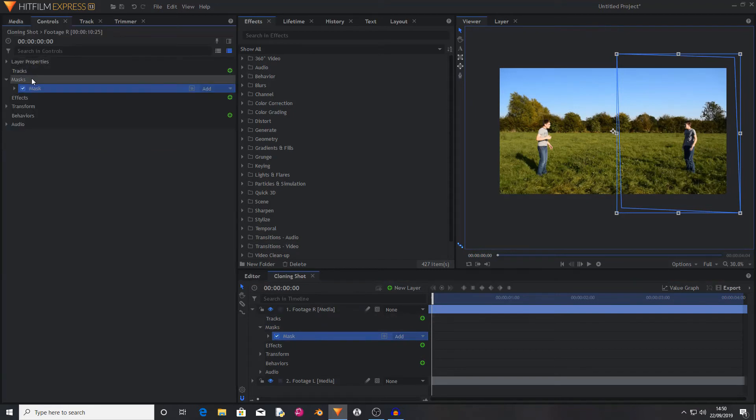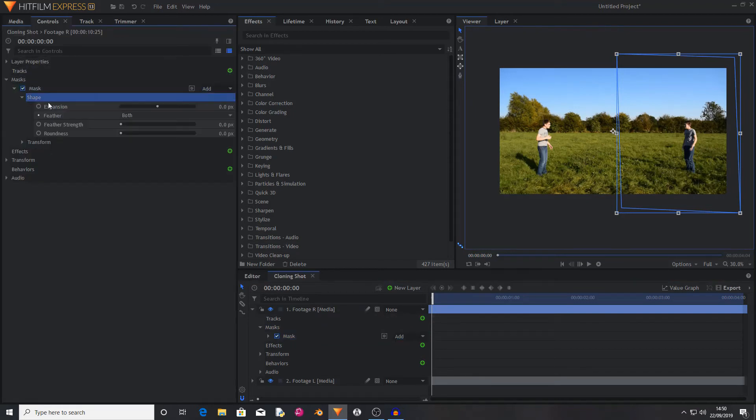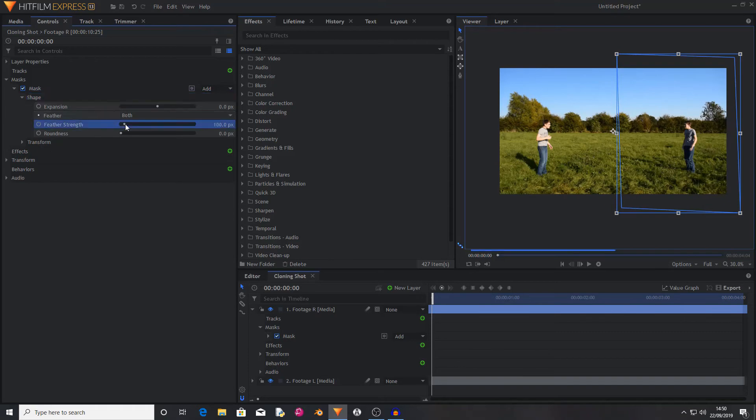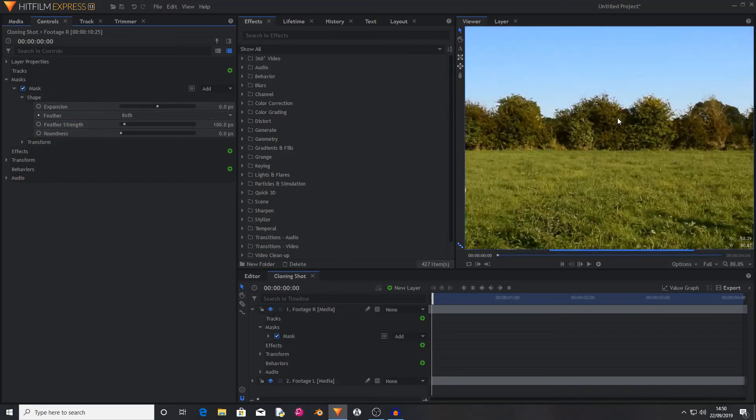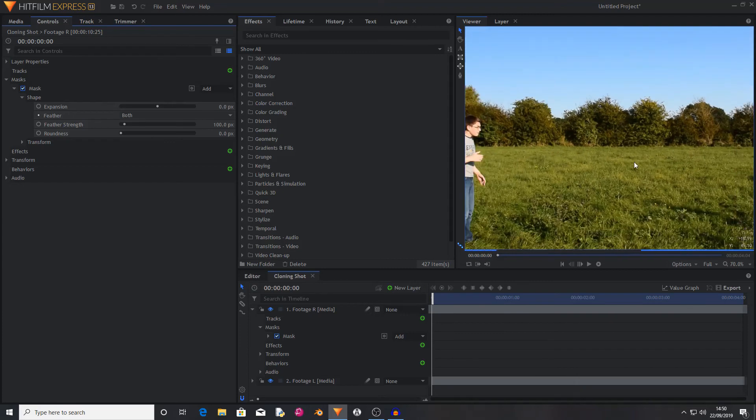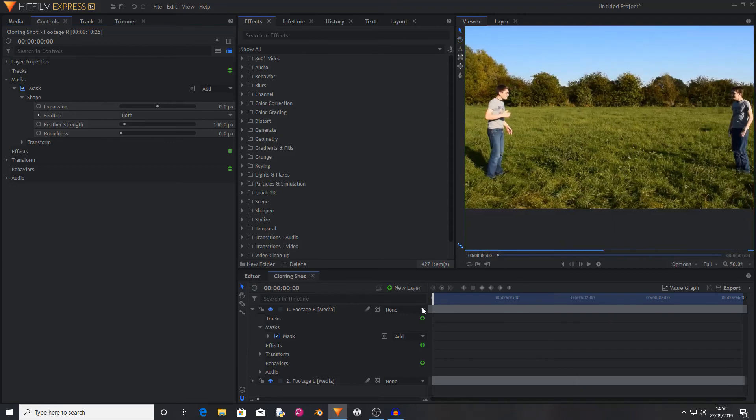Now I'm going to go into the controls, and in shape, and I'm going to set the feather strength to something like 100. This just smooths out the central area.